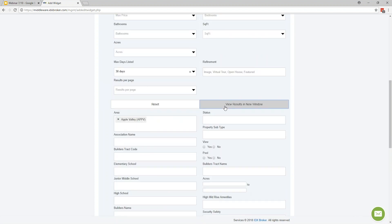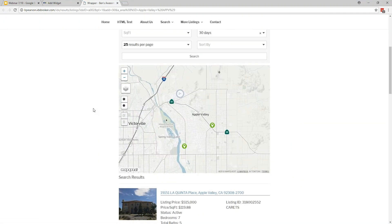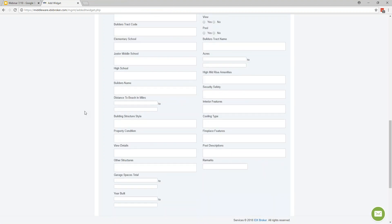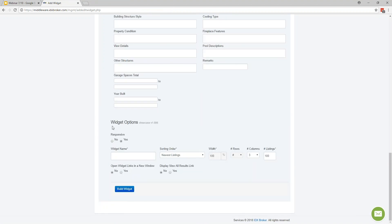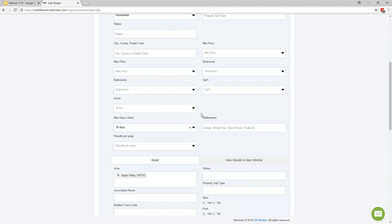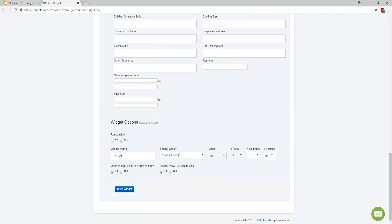You have all the basic fields up top, and below those are MLS-specific fields. For example, I have a California feed, so I can go down and choose a particular area like Apple Valley. Once happy with the results, continue down to Widget Options — give the widget a name, change the sorting order by price, bedrooms, or bathrooms, set the Number of Columns to determine how many tiles appear in a row, and set the Number of Listings. The widget can only display 100 listings at a time, but you can limit it to whatever number you need — for example, just the newest 20 listings.